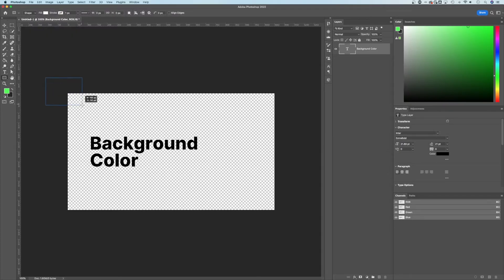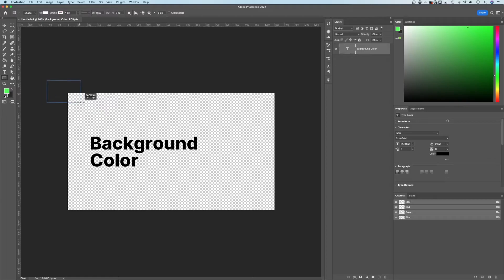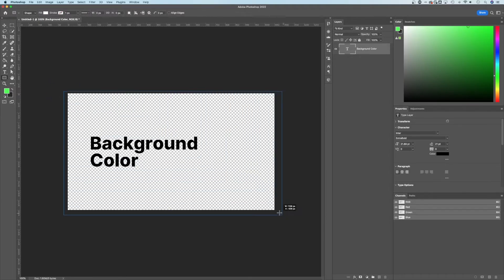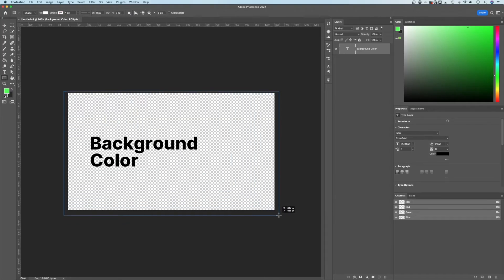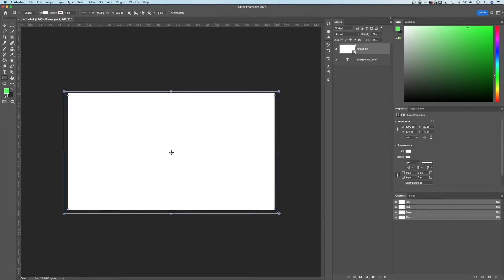And then once I click and drag, it's going to create from the center. Depending on your options in Photoshop, I'm going to hold Option or Alt on Windows to create a rectangle bigger than my canvas size. That's important. Once I do that, OK, so we've got a white rectangle on top of everything.